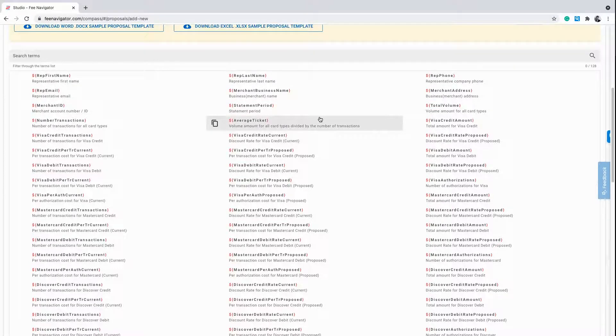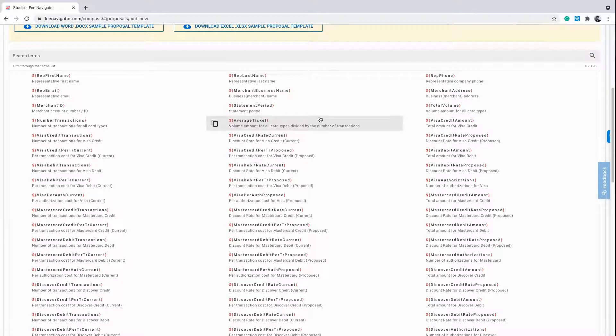This functionality is available for proposals that you create on your own, as well as the proposals FeeNavigator provides to you.